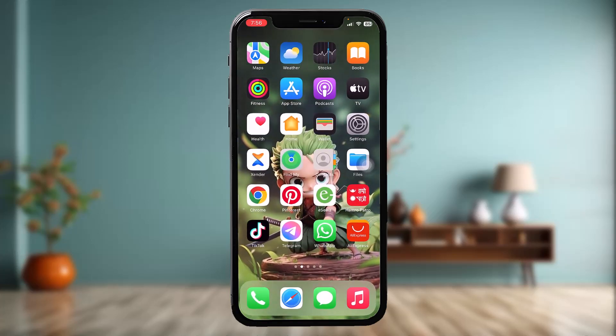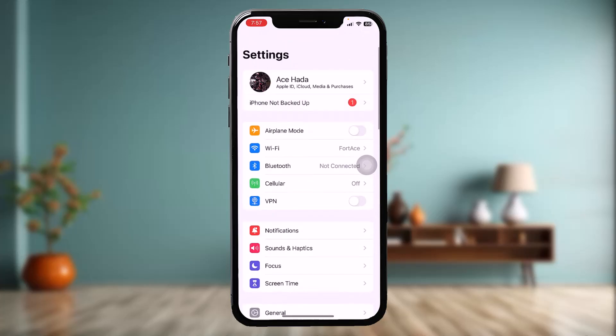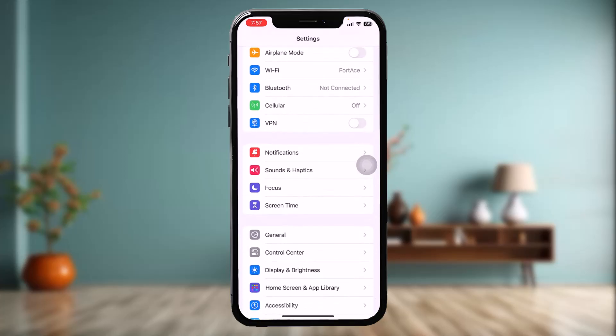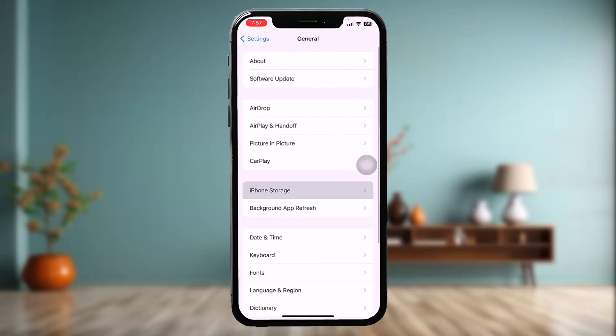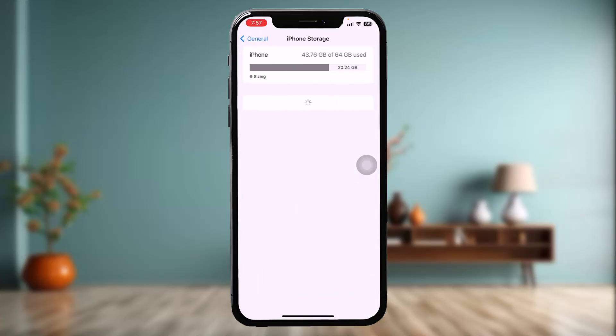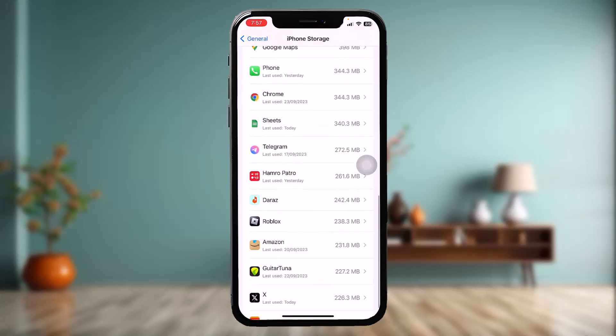If that still doesn't fix the issue, head over to your Settings app, scroll down, tap on General, then tap on iPhone Storage. Inside iPhone Storage, scroll down and tap on the X app.